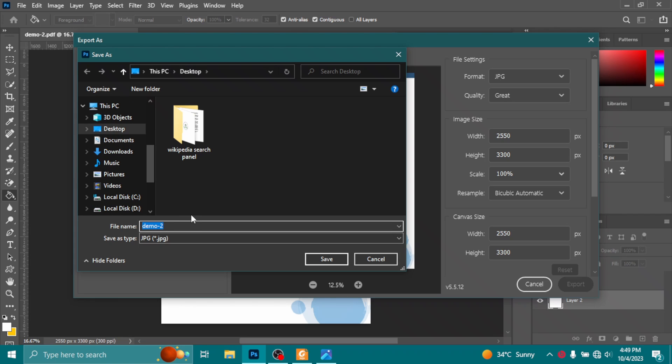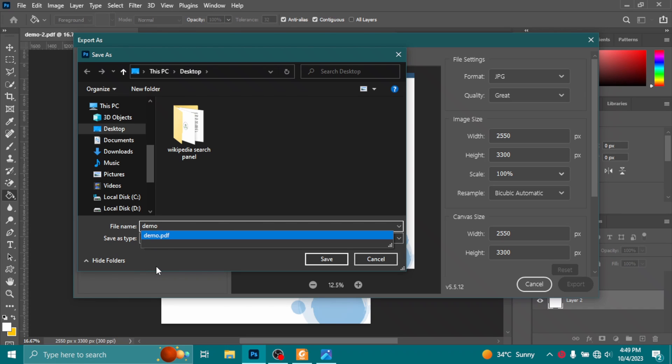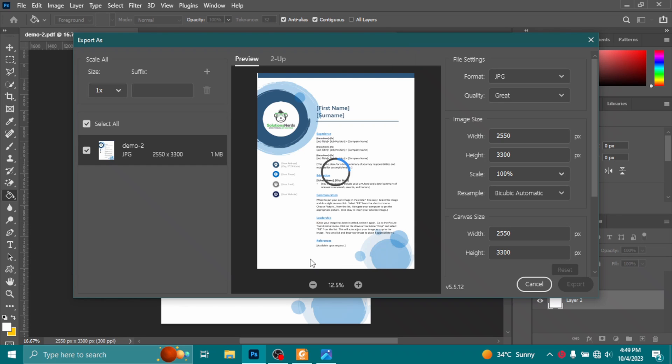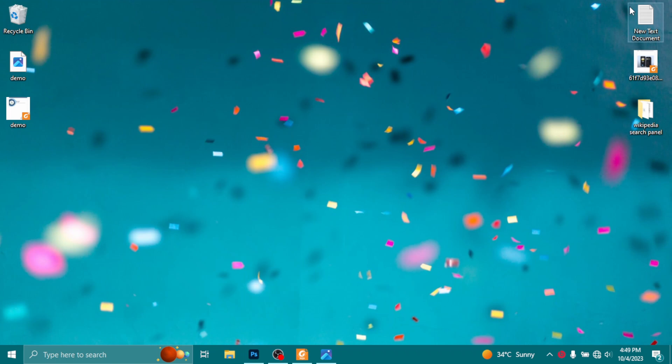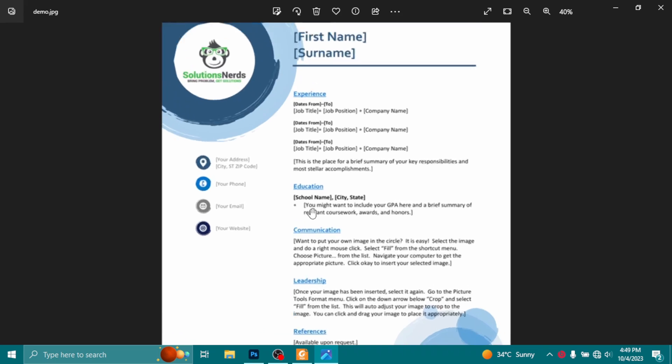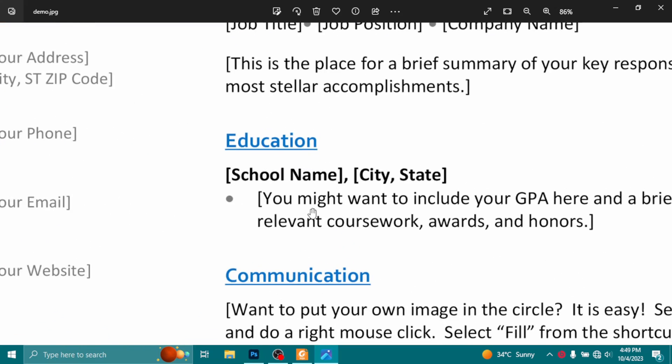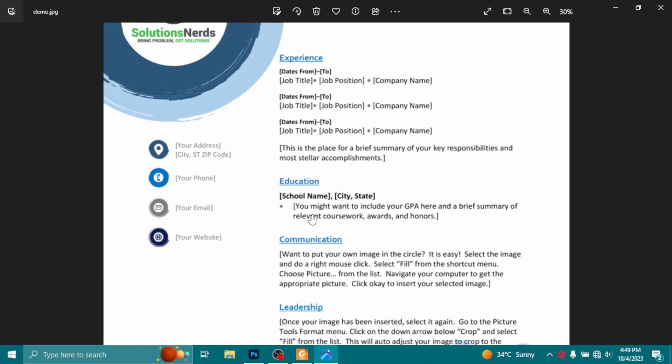Now select your desired directory where you want to save that image file. I will select Desktop and the name will be demo_image and click on Save. And your image file will be here. Now check out the quality here.